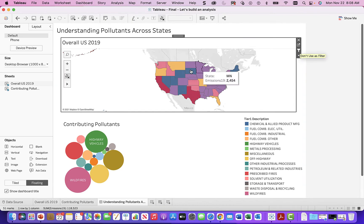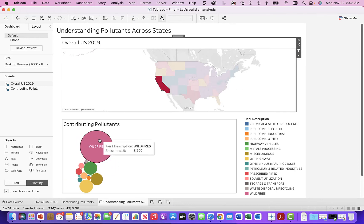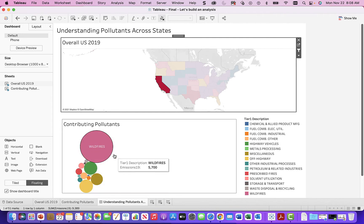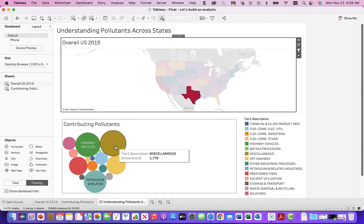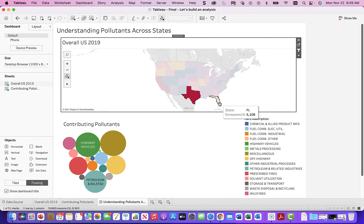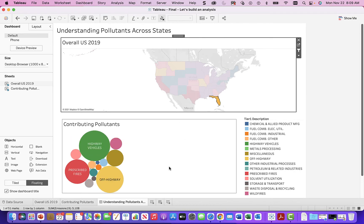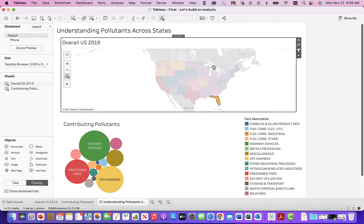That was the magic. Now when I click it, look at that — I can see the contributing pollutants for California, which by and large are wildfires. The name didn't come out well here — Miscellaneous. Highway vehicles and petroleum for Texas, which makes sense as a big gas state. Florida shows highway vehicles — there's no real public transportation there to speak of, very limited.